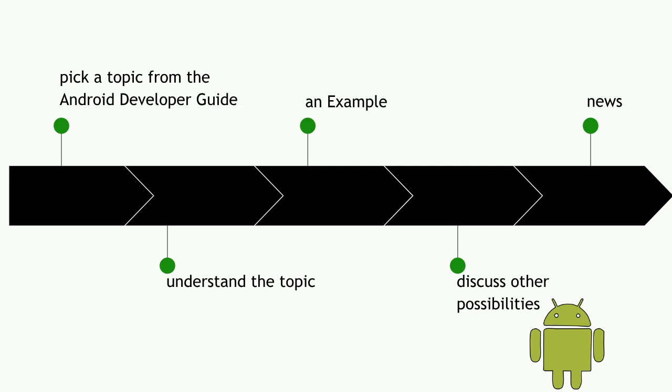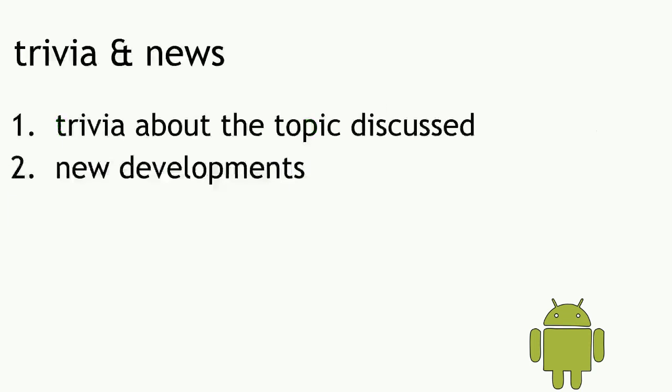In the news section we will discuss the trivia about the topic that was discussed and new developments. See you in the coming videos.